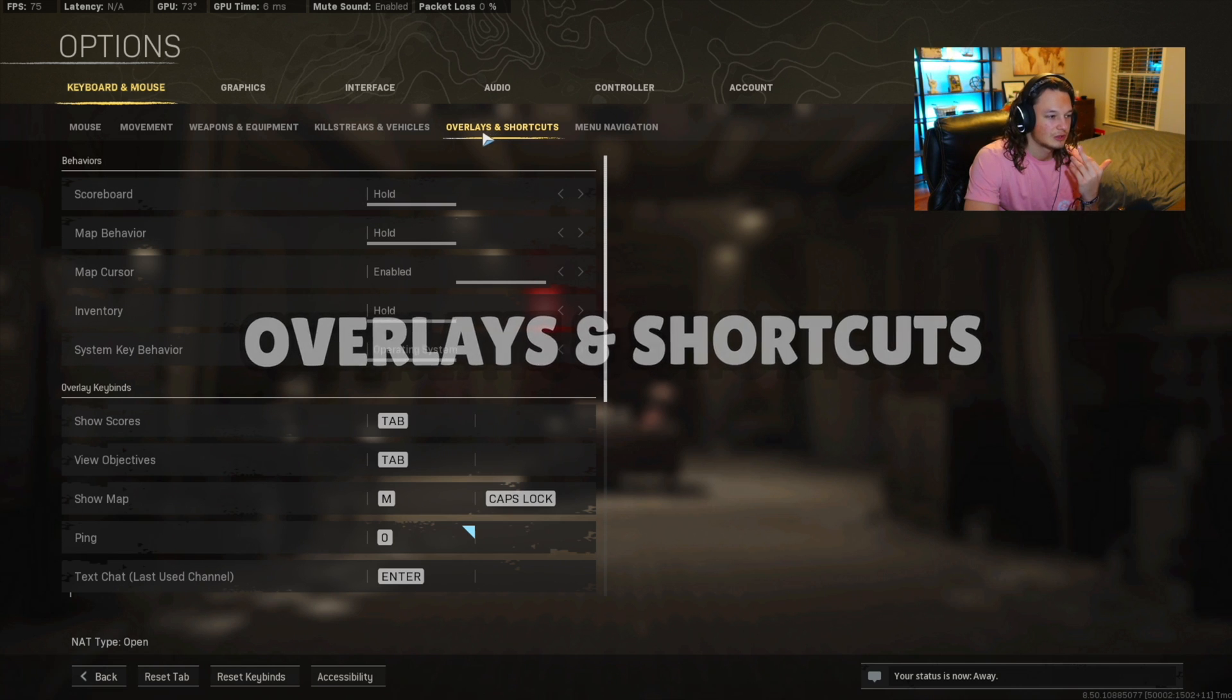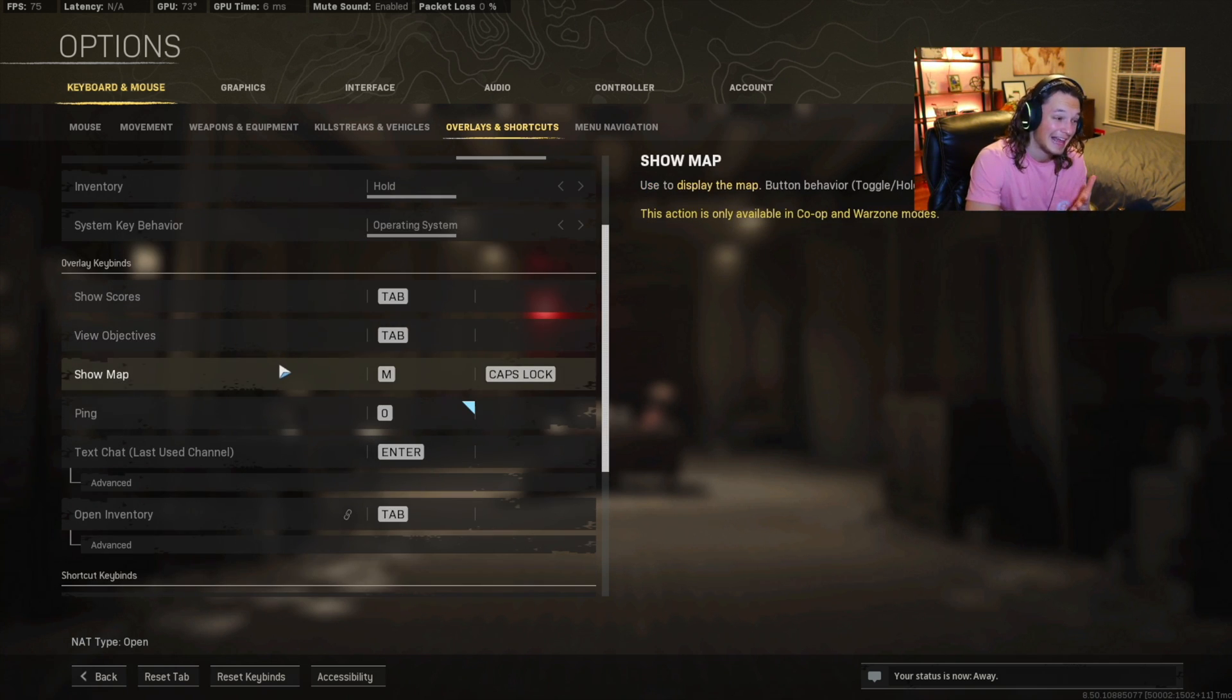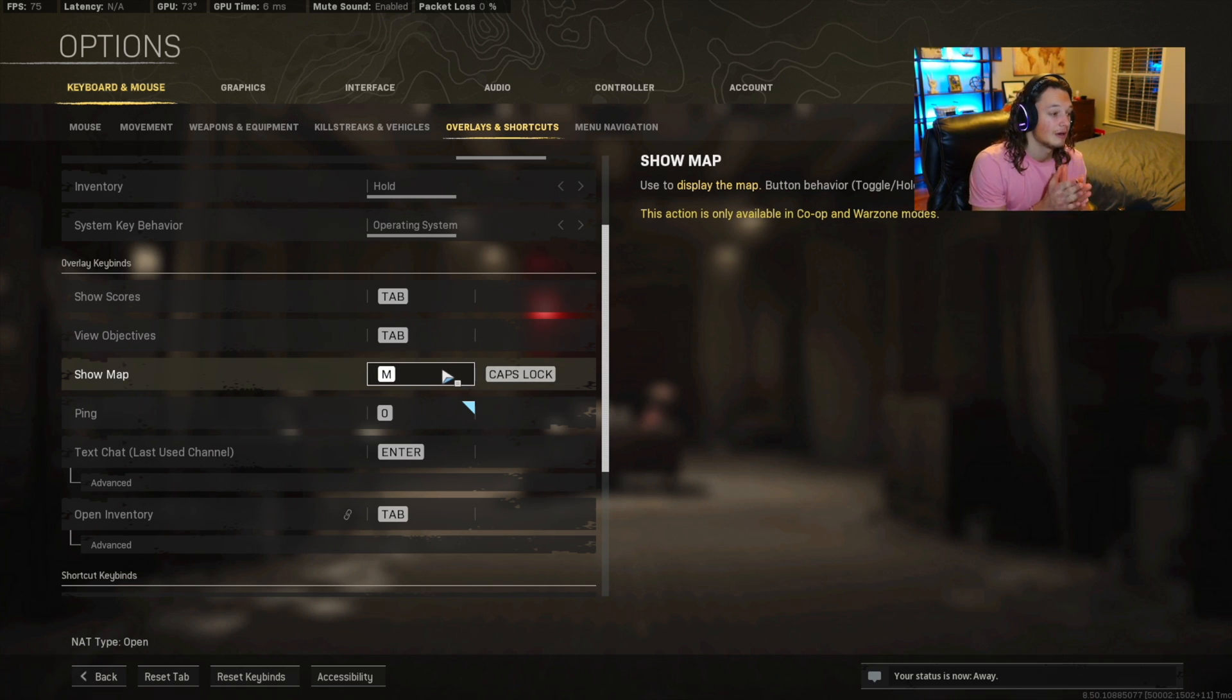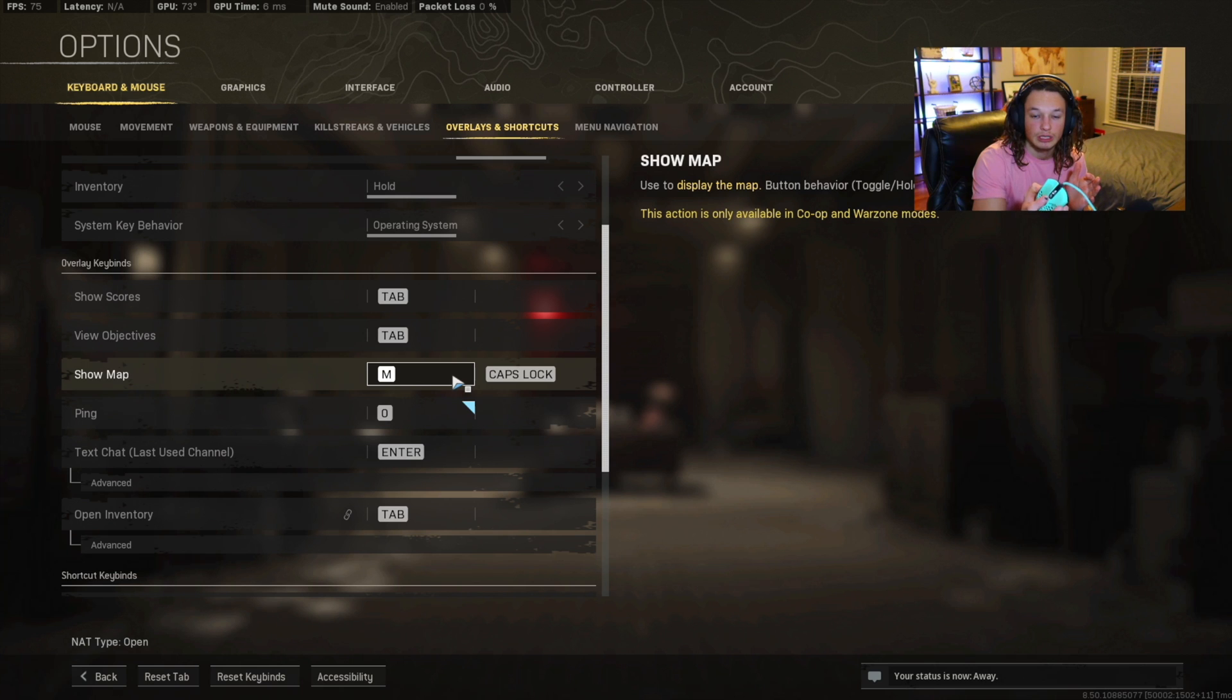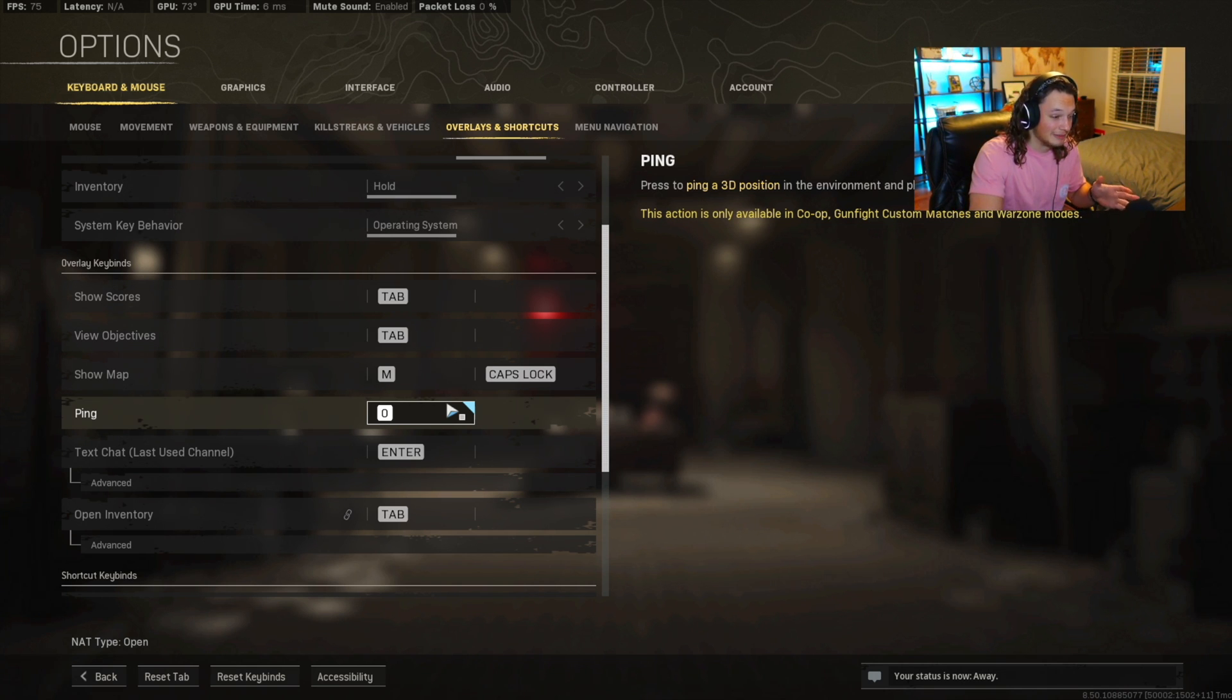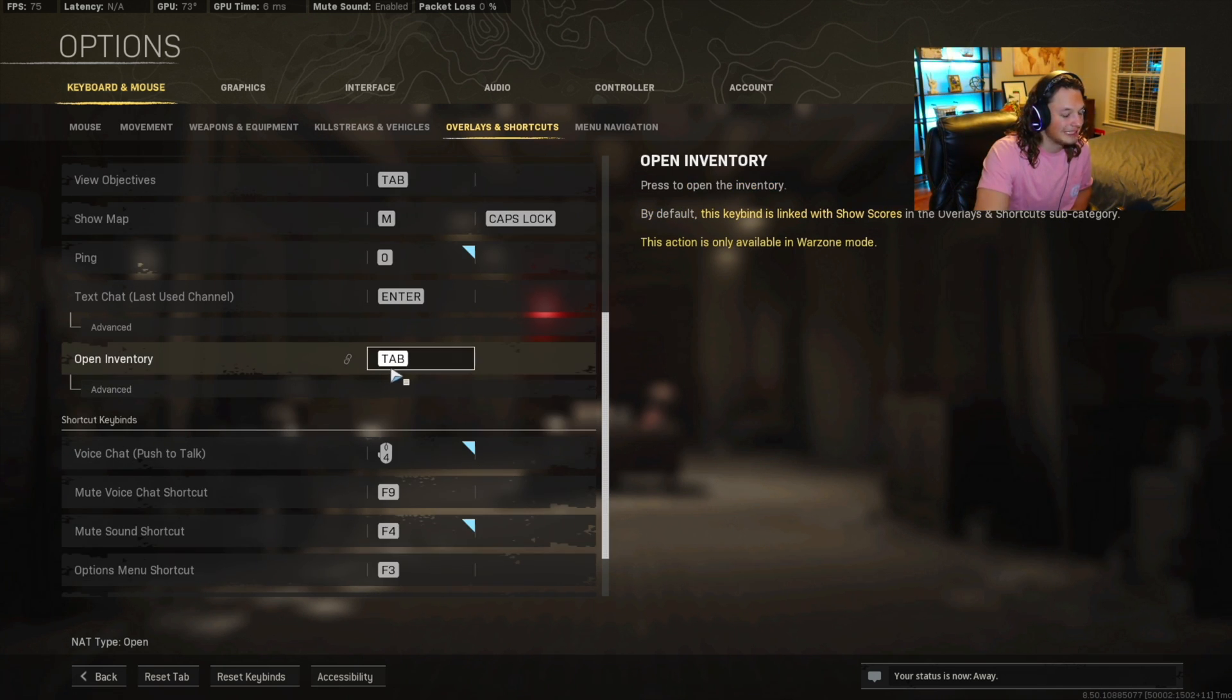Overlays and shortcuts. Scoreboard, you can have it as hold. Map in favor, obviously these are things that you can just play around with, and this is all personal preference. Show map is M. Also, caps lock, I have that double bound. That way, you could use two keybindings to pull up the map. Now, however, as far as ping goes, you can totally bind this to any keybinding that we haven't used yet. You could either do the middle mouse button. You can click the mouse button, like the scroll wheel. I have mine as zero, but I know that's quite a really bad ping button. However, you do have to reach over the keyboard for that. I don't know why I like it.